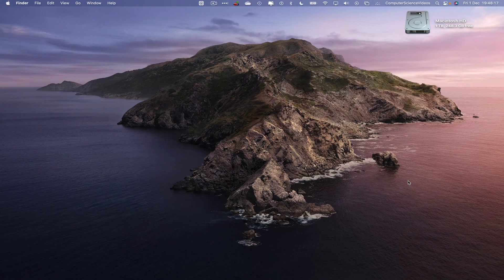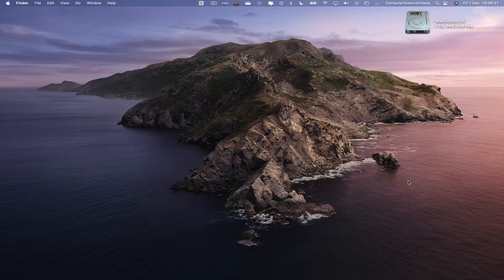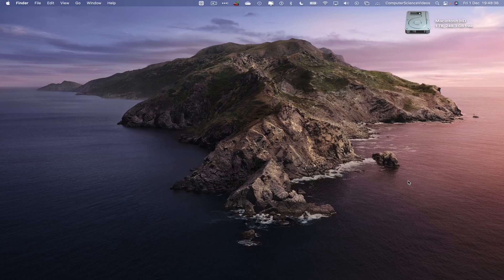Welcome to Computer Science Videos. Today I'm going to show you how to edit a template on the desktop application Microsoft Outlook using a Mac computer. To follow along, you will need access to a Mac computer and access to the desktop application Microsoft Outlook.